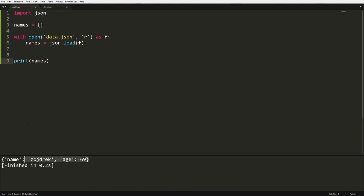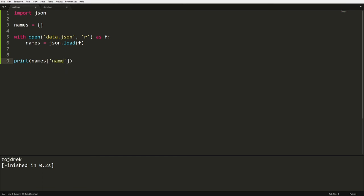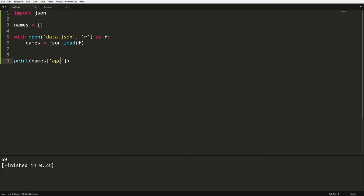So we can then go names, name, and we'll get Zoidro printed out. Or we can just go age and we'll get our age printed out. And that's really how easy it is to work with JSONs and how to make dictionaries in Python.